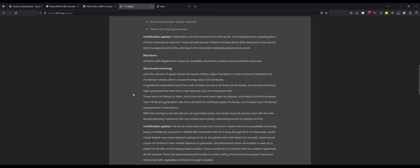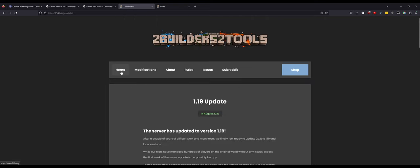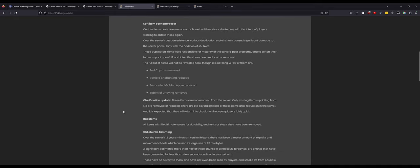Understandable, you don't want 30k swords running around. For those that don't follow Minecraft 2b2t, 30ks were hacked in swords that had strength 30,000 for an enchantment and you could basically one hit literally anything. Old chunks trimming: for those that don't play Minecraft, Minecraft loads in what I believe is eight by eight chunks, so it's an eight by eight grid of data for the world that you are loading. Over the server's 12 years in Minecraft hit version history, there's been a major amount of exploits and movement cheats which has caused its large size of 23 terabytes. Wow, that is a big, that's gotta be one of the biggest world maps in existence.